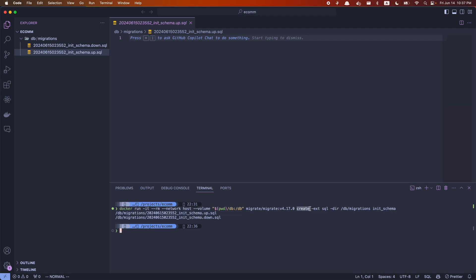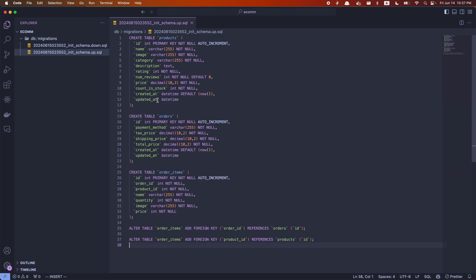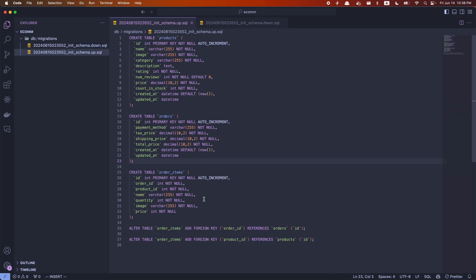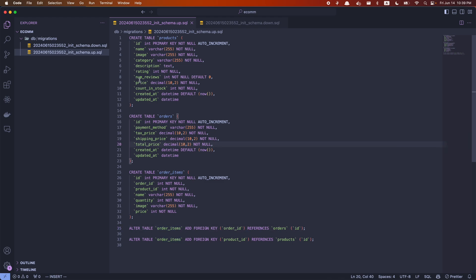Each create command generates two migration files: one is up.sql and the other is down.sql. The up.sql file is where we put the queries to create our tables — these are the queries we generated earlier. Inside the down migration file, we add queries to drop the tables. One important thing to note: the order in which you drop tables matters. You want to drop order items first, since it has a foreign key reference, before dropping the orders and products tables.